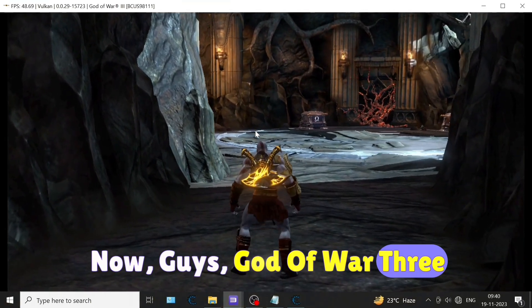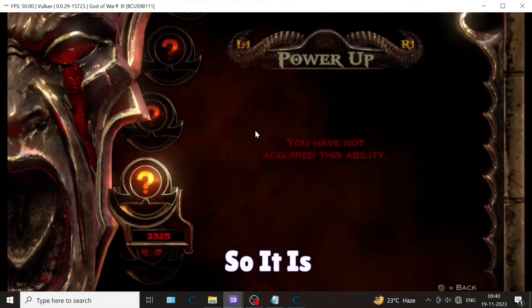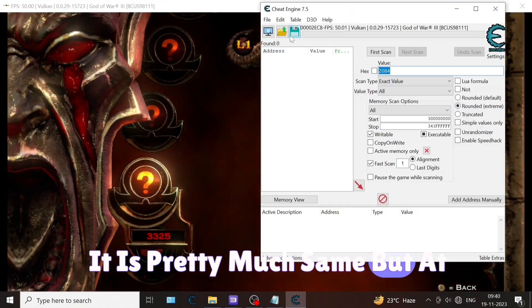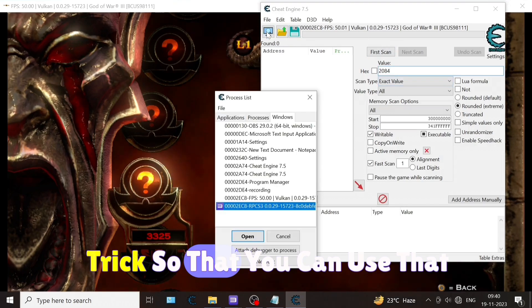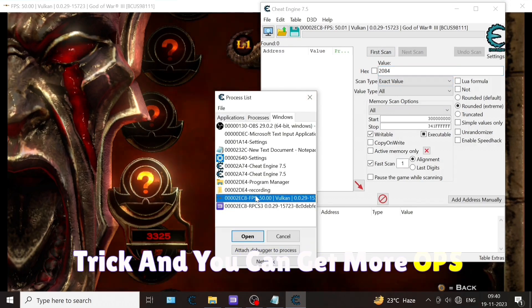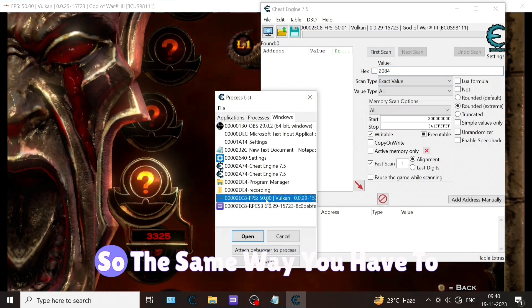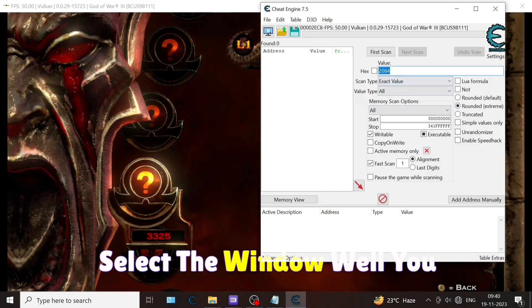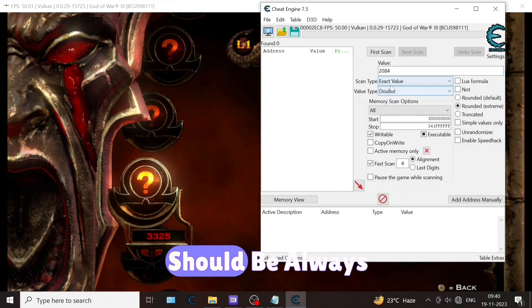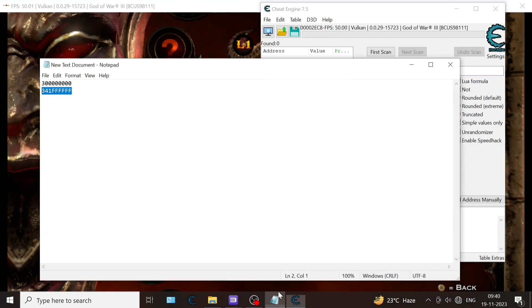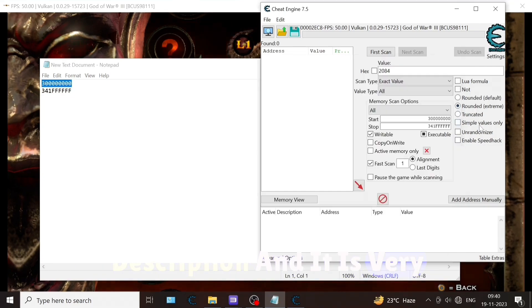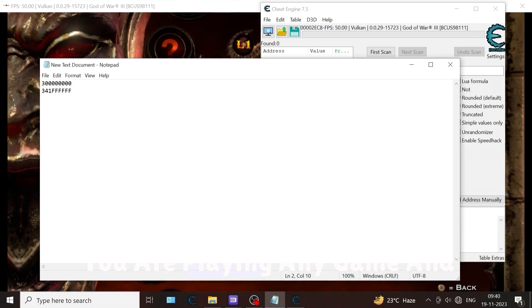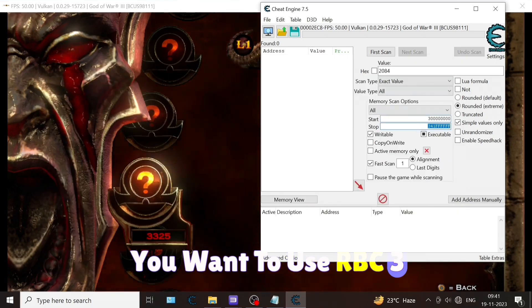Now God of War 3. It is pretty much the same, but at the last I will tell you the trick so that you can use that trick and get more orbs. The same way you have to select the window. Value should be always all. This start and stop number you can copy and paste from my description. It is very important. If you are playing any game and you want to use RPC3 Cheat Engine, you have to use these numbers.